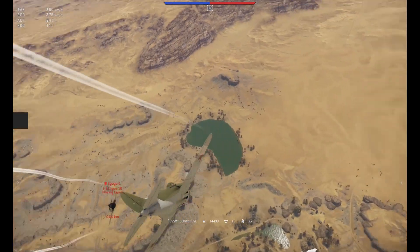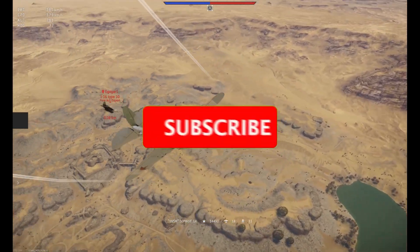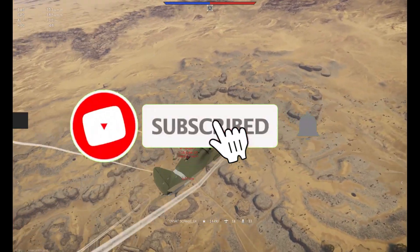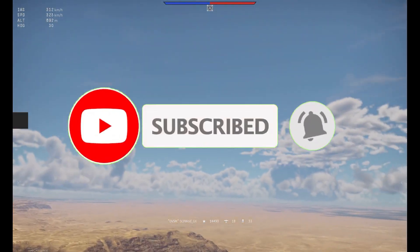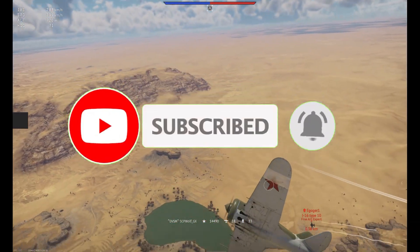But before I get started, make sure to subscribe and smash that bell so you won't miss any of my latest methods.